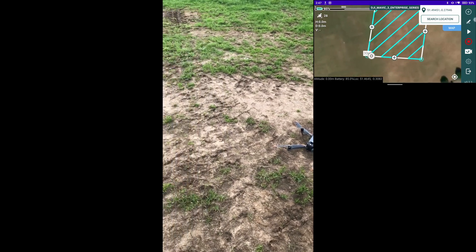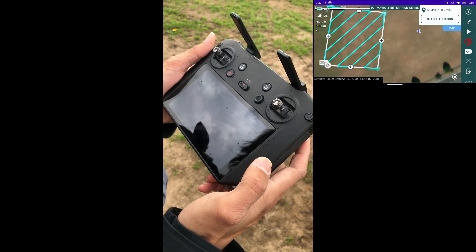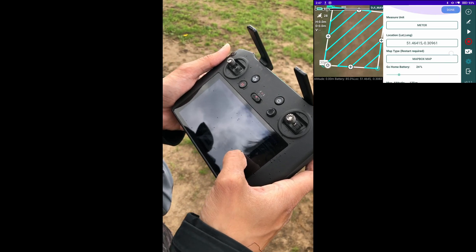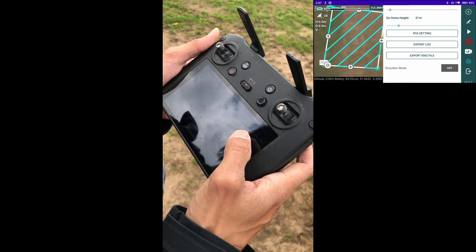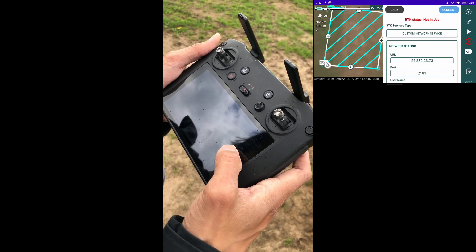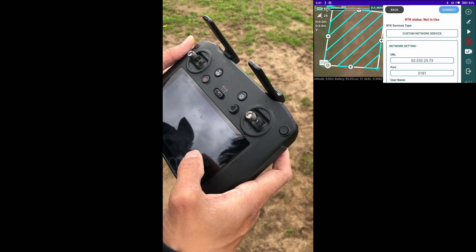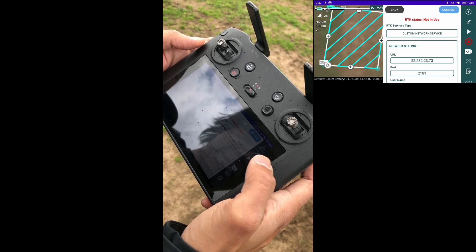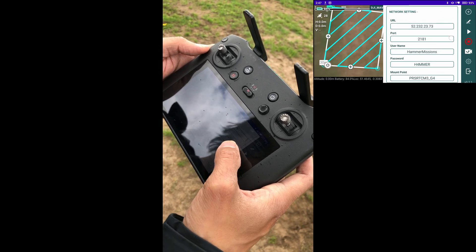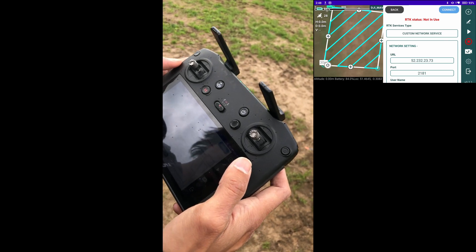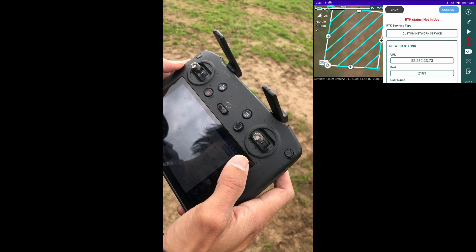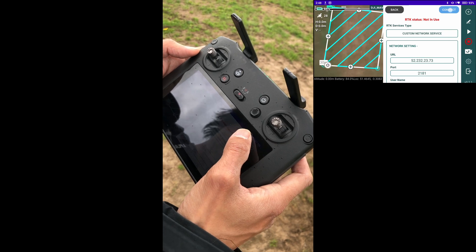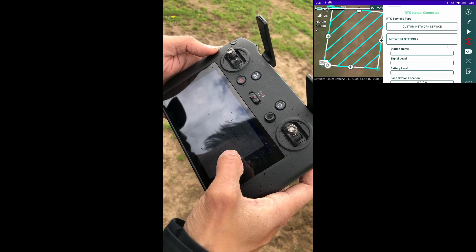Coming back to Hammer Missions, what you will need to do is go into the settings menu — tap the gear icon. Then go to the RTK setting button at the very bottom. That should open up another menu where you can select the network settings. Select the custom RTK network, then fill in all of the required details — the URL, the port, your username, and so on. Once you fill in all the settings, press connect and you should see a green label showing that the network RTK has been set up.